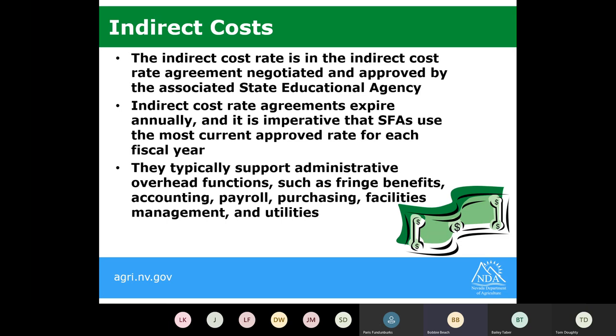For example, if utilities is encompassed in that indirect cost rate, you shouldn't see a separate line item for utilities in that account, because it was already encompassed in the indirect cost percentage applied. You'll keep any documentation of indirect costs applied and the typical services that should have been included.